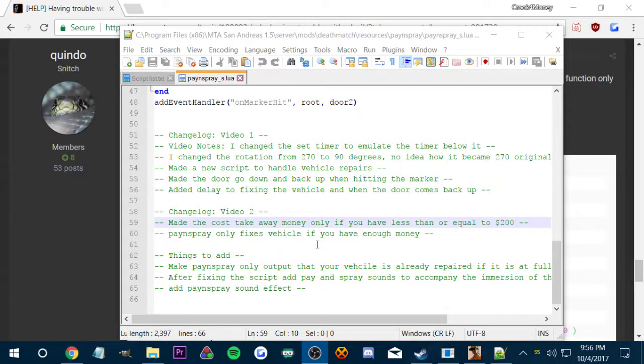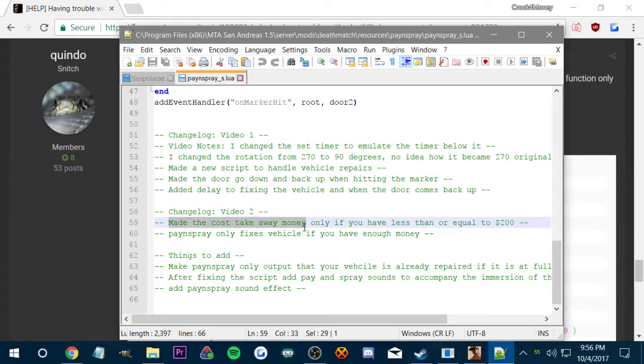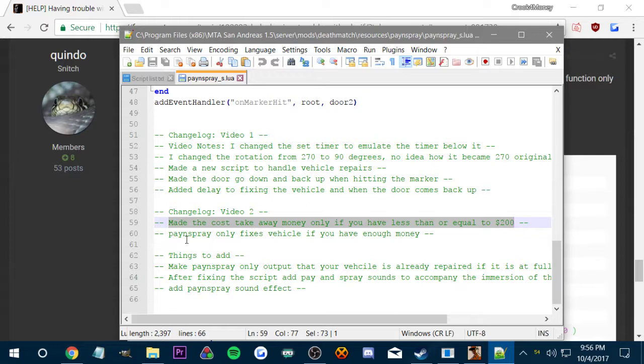Alright, so following the last video we made a new changelog to log all of the changes we made since the last video. Those changes are we made the cost of Panspray to only take away $200 if it is less than or equal to that amount of money.